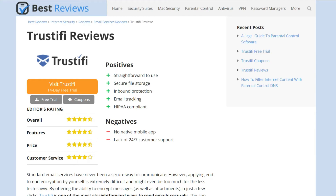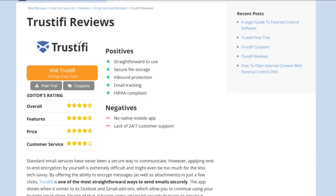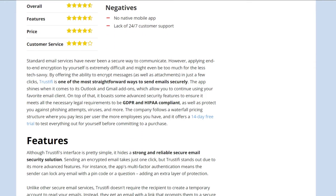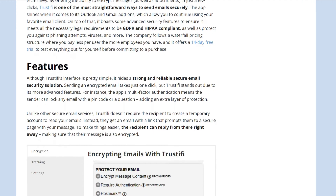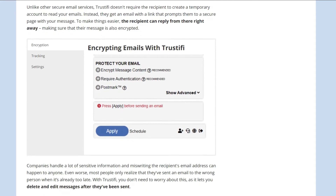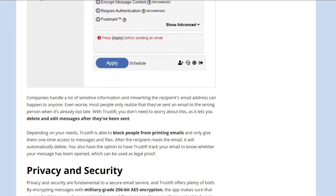Since technology is always evolving, we recommend checking out our website at bestreviews.net and reading our thorough and up-to-date Trustify review for all the latest information.